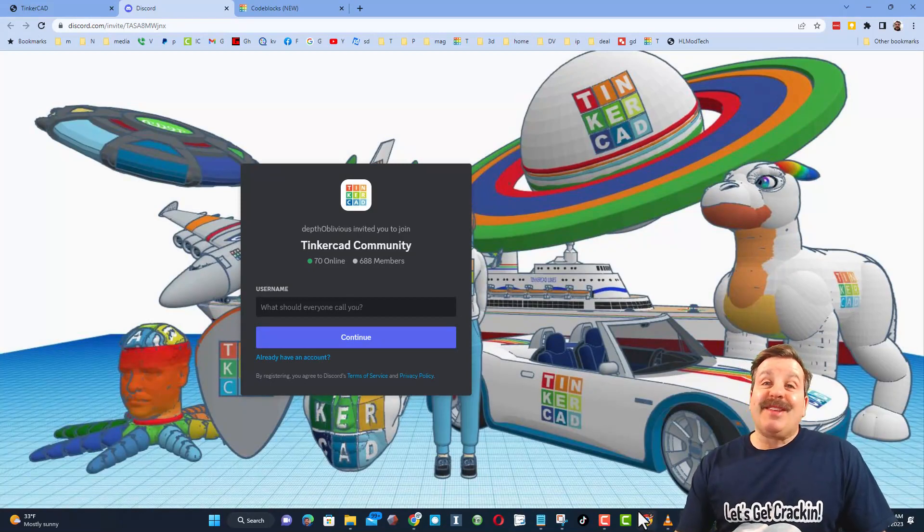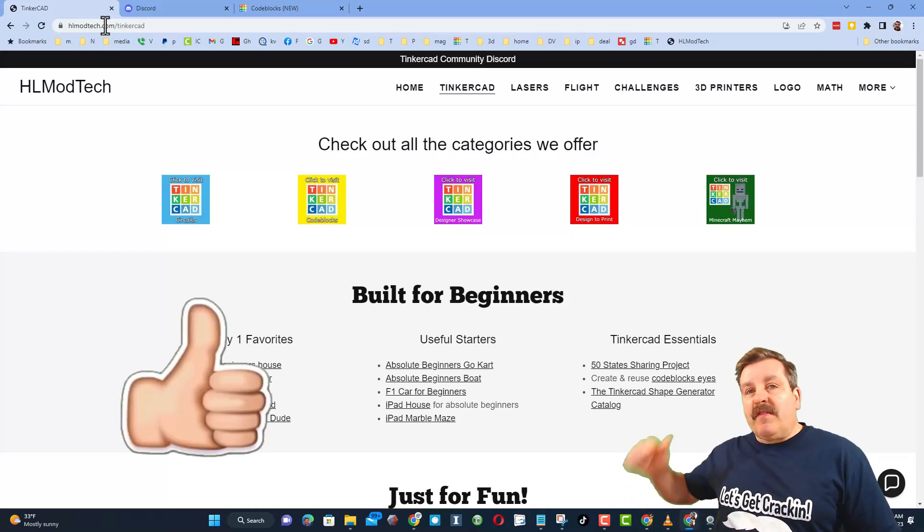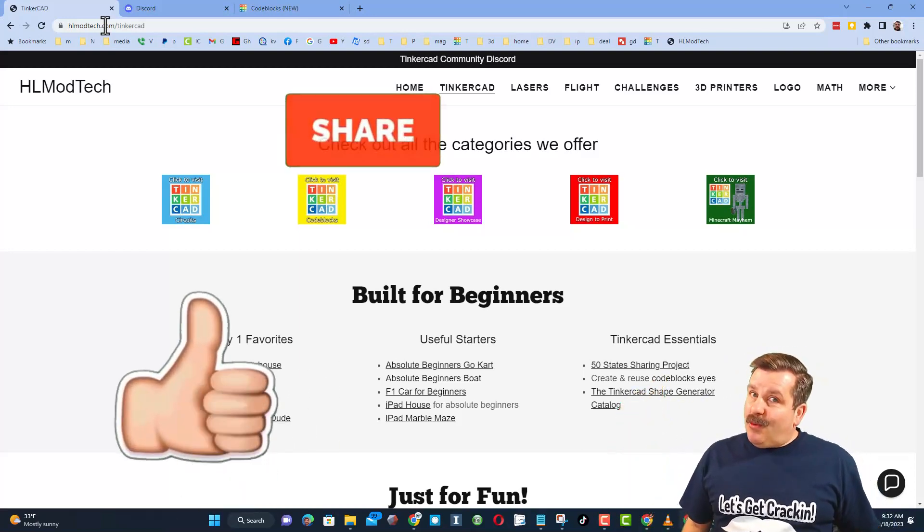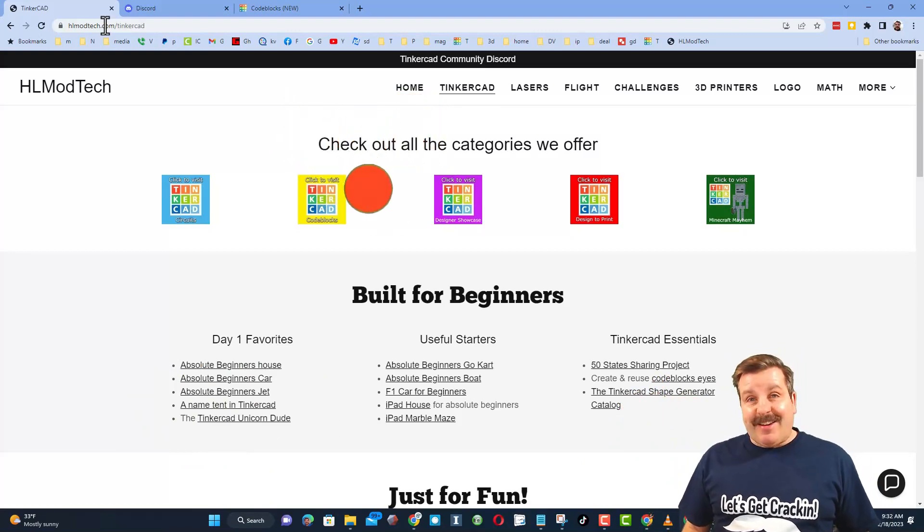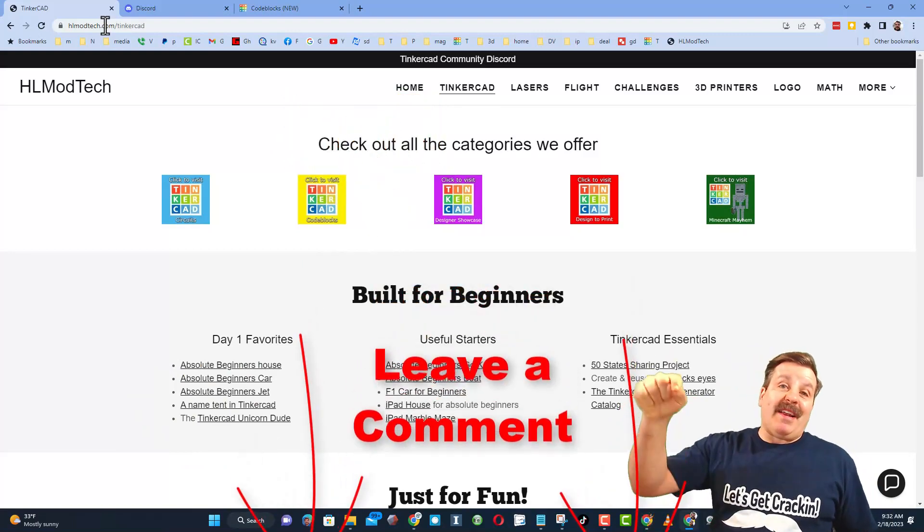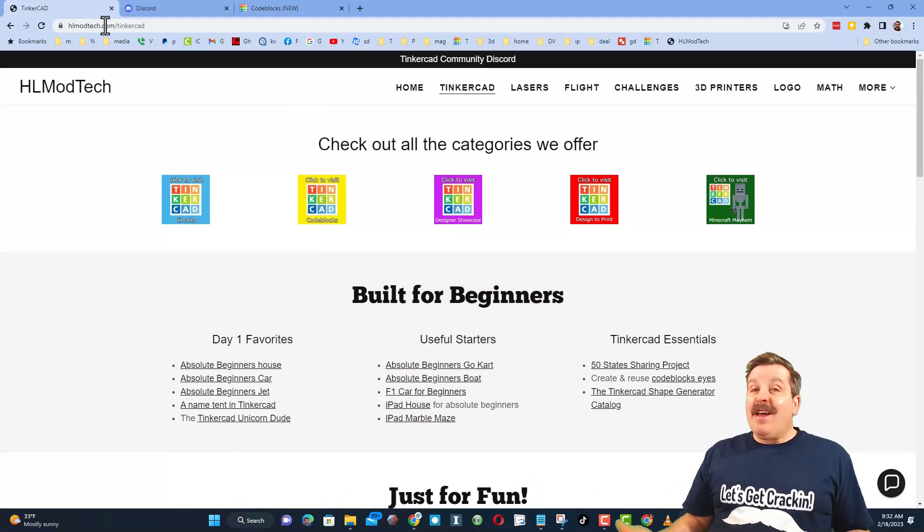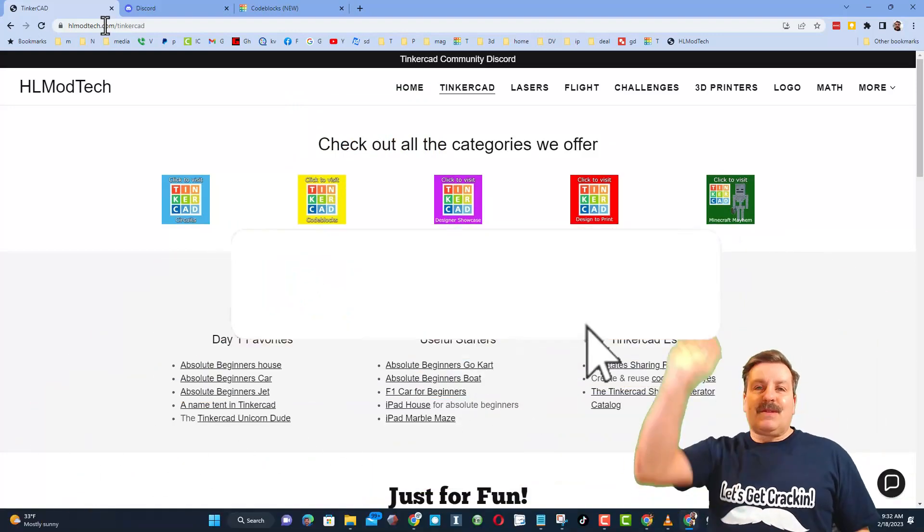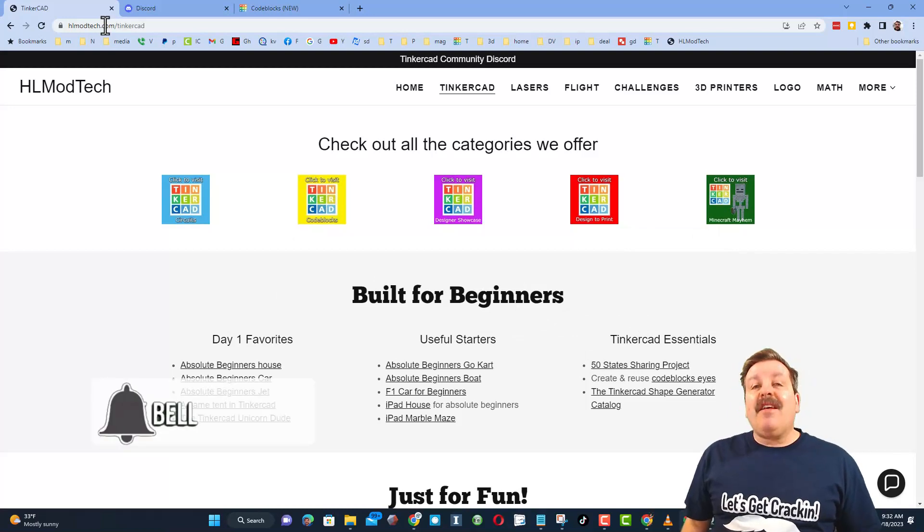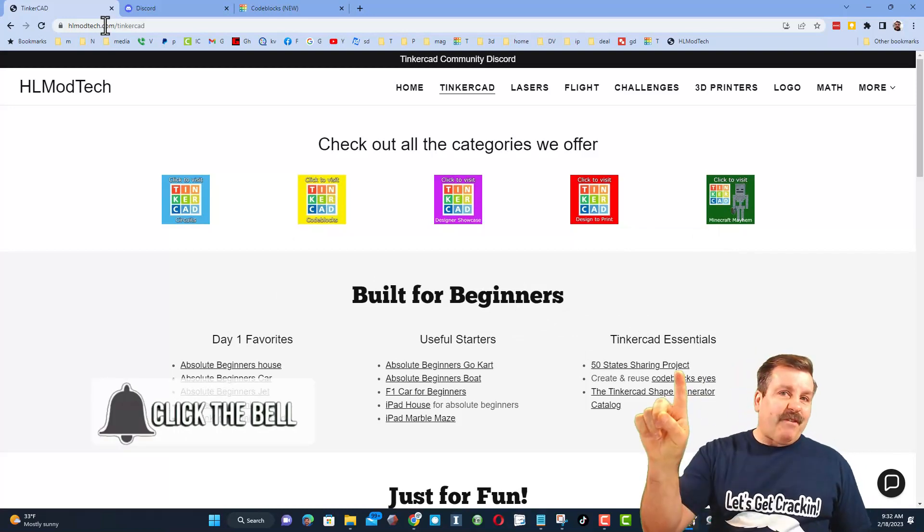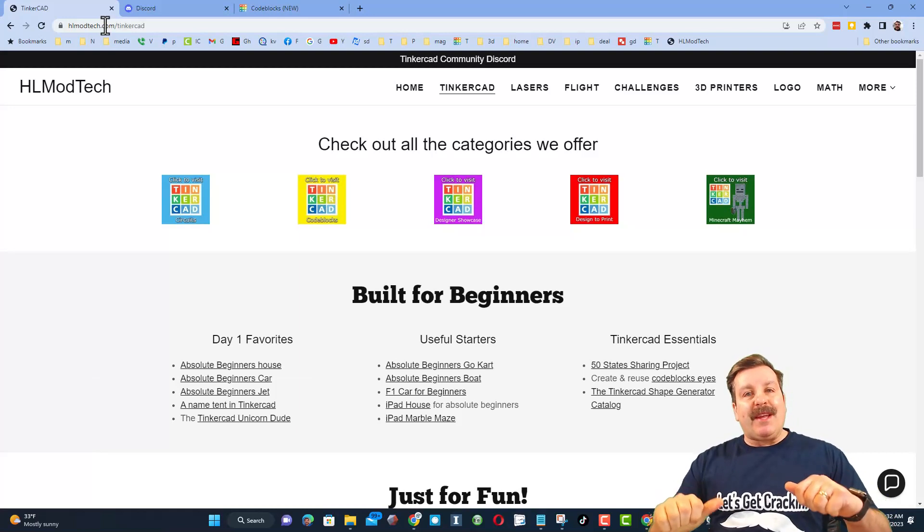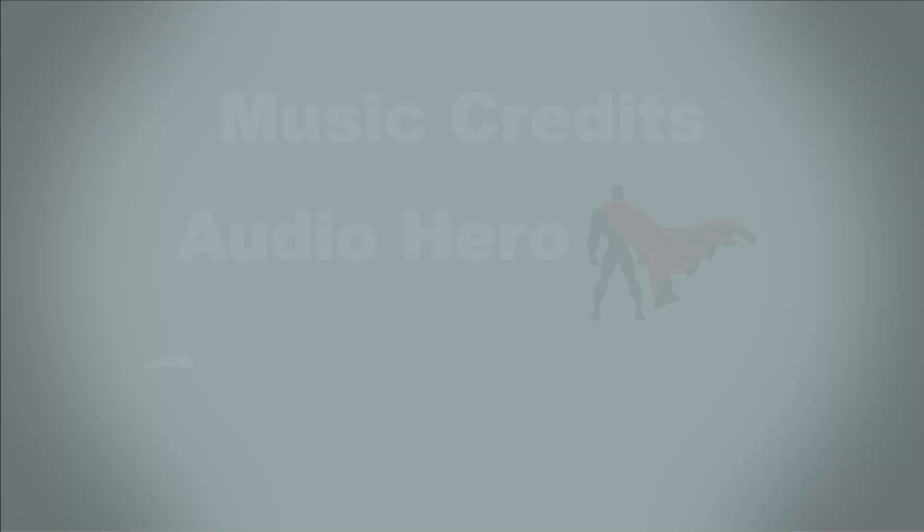Finally friends, of course if you enjoyed the video please give it a like, please also hit that share button so more people can learn about HLModTech. Of course friends, you absolutely make my day if you take time to leave a comment down below. And if you haven't subscribed yet, what are you waiting for? Smash that subscribe button. And last but not least, hit that notification bell if you want to be the first to know when there's a brand new video from me, HLModTech. Thanks for watching, have a great day.